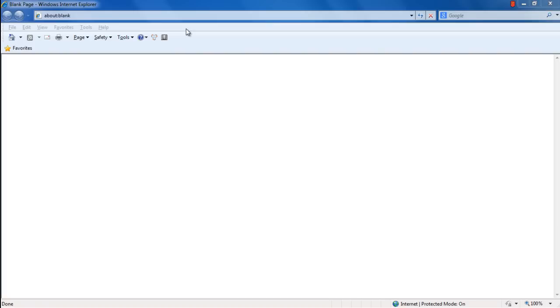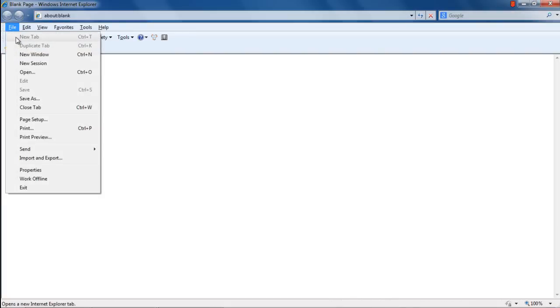In this tutorial, we will show you how to enable tabbed browsing in Internet Explorer. When you move over to File in the menu on top, notice how the New Tab option is disabled by default.